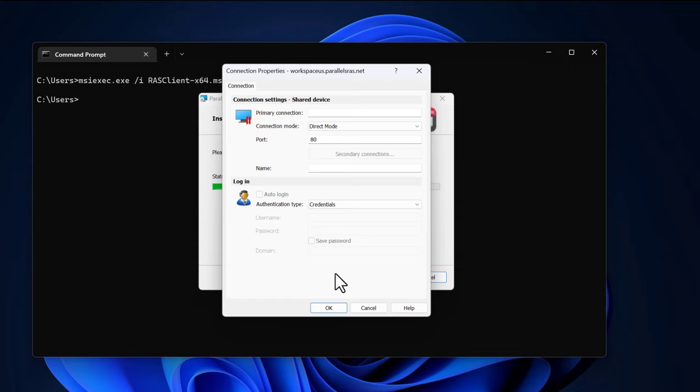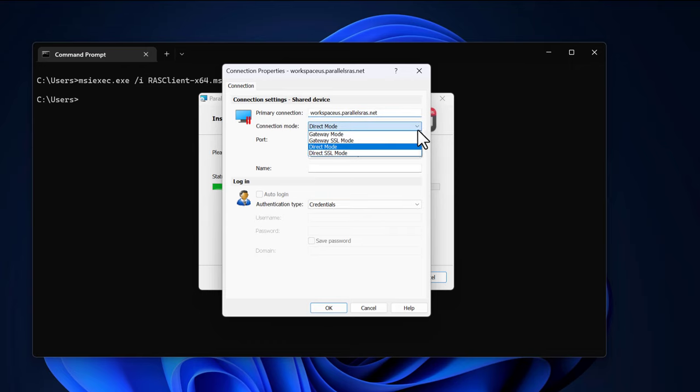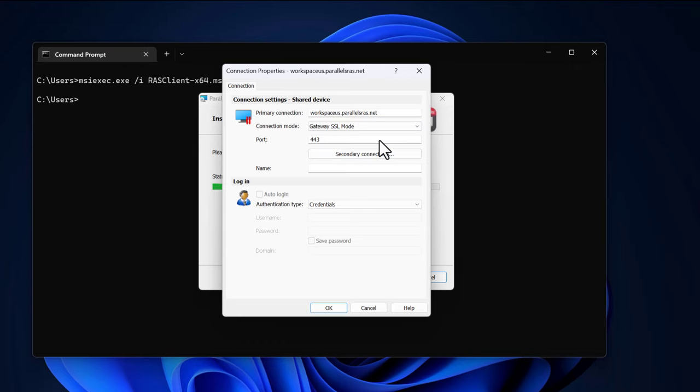Now provide the connection settings you want to capture inside the XML file. In this case, we'll provide a primary connection and set the connection mode to gateway SSL mode to use the secure gateway component over port 443.